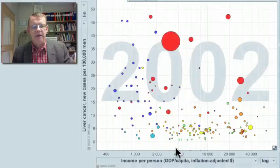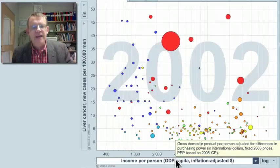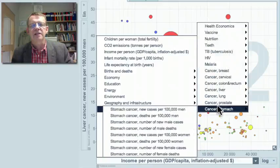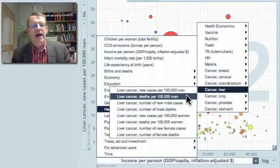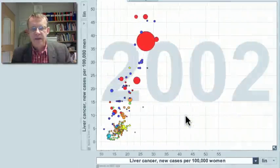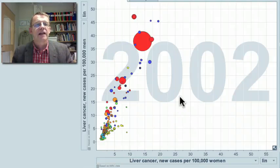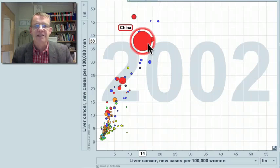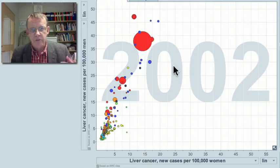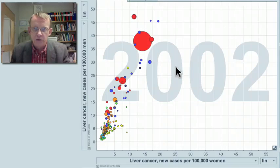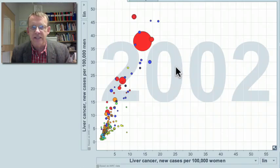To see how much liver cancer affects women, click on the horizontal axis and select 'Cancer — liver — number of new cases per 100,000 women.' You can see that in China, there are about 14 new cases per 100,000 women, compared to 38 per 100,000 men. It is more common in men, and the probable cause is that alcohol consumption is a contributing factor to this cancer.